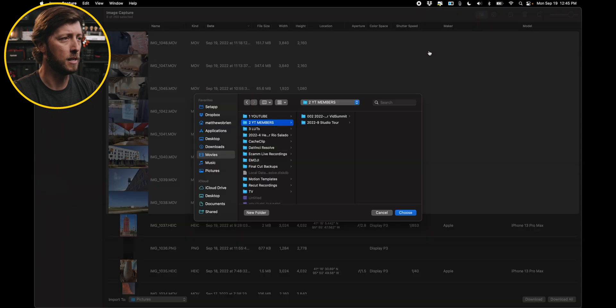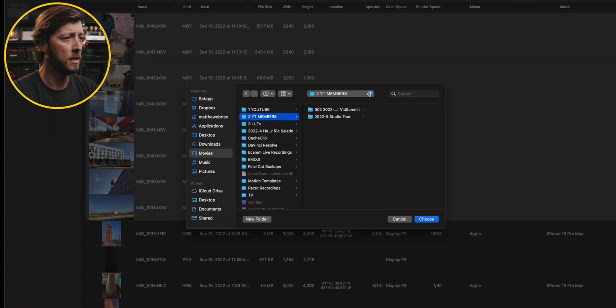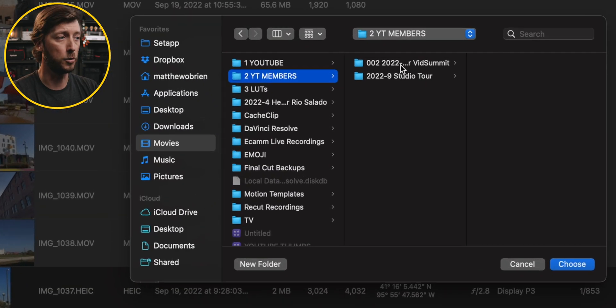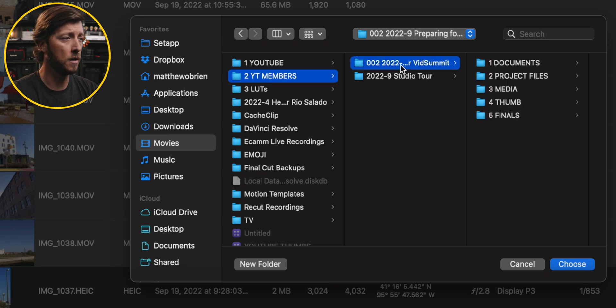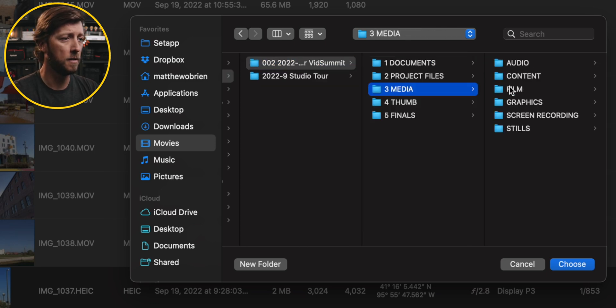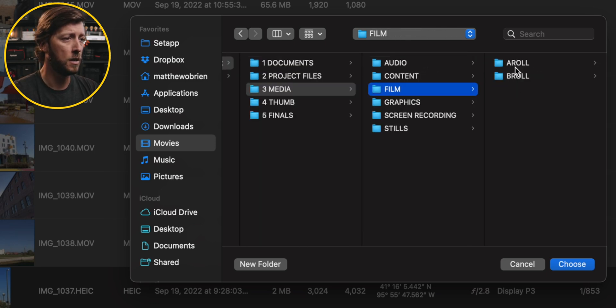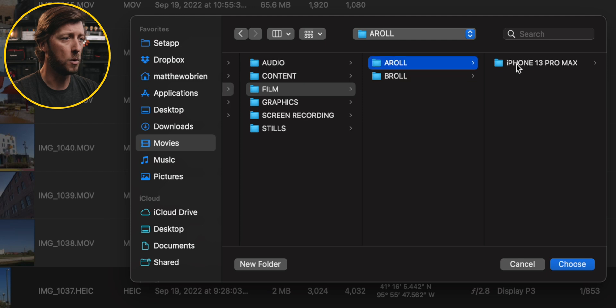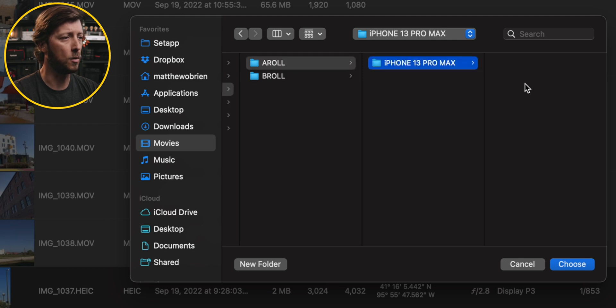Now if we switch back to Image Capture, you can see these folders have updated in the Chooser window here, and I can go to Media, Film, A-Roll — because most of this is A-Roll — and then go to iPhone 13 Pro Max, and hit Choose.